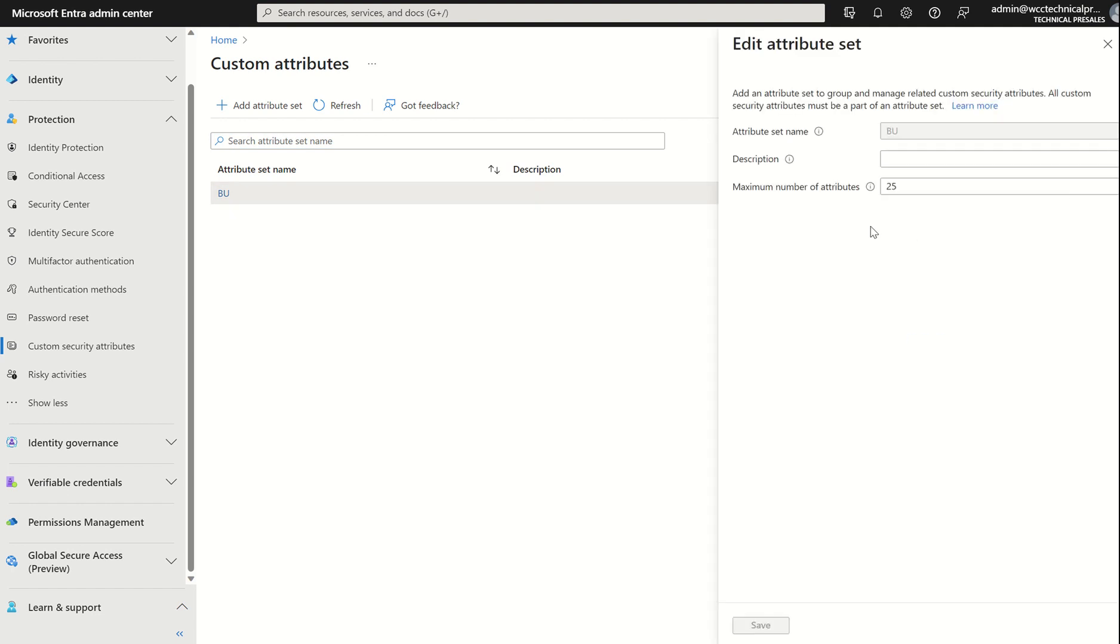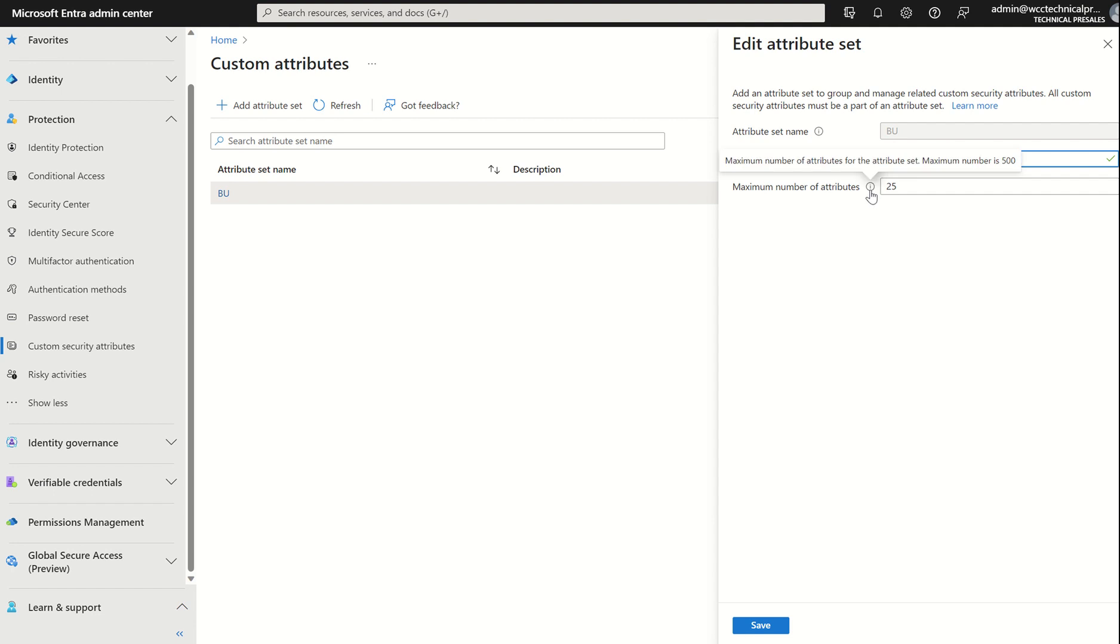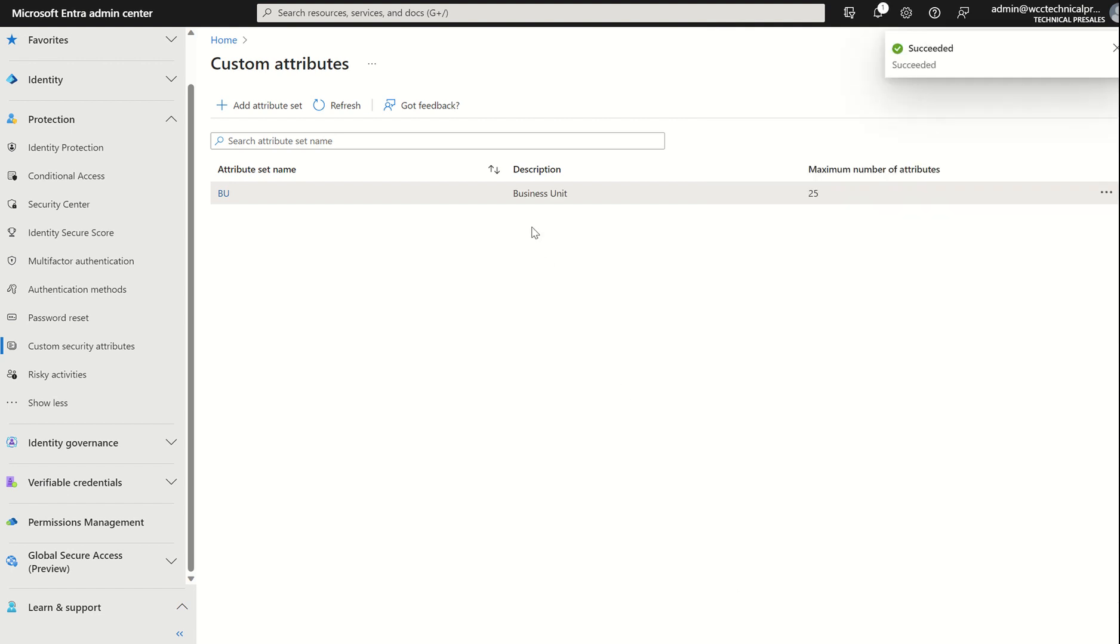If I select Edit Attribute Set, I'd usually set the name alongside the description. Maybe I just want to specify business unit in the description. And like I said, the maximum number of attribute sets is 500, and we've set this to 25. This is standard out of the box. If I select Save, you'll see the description's added and we're ready to go.